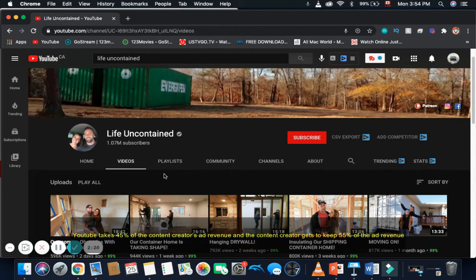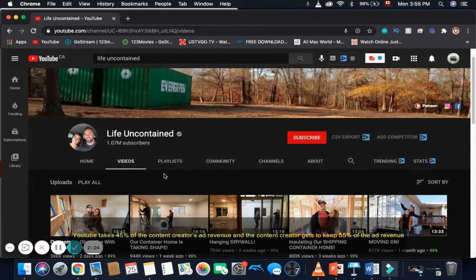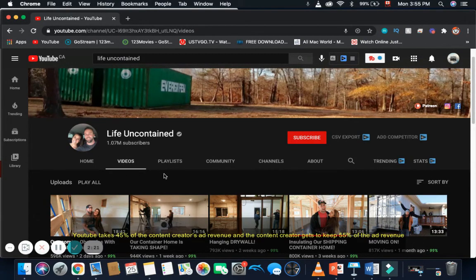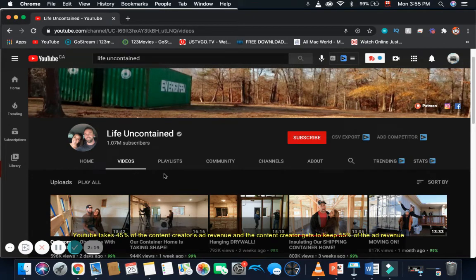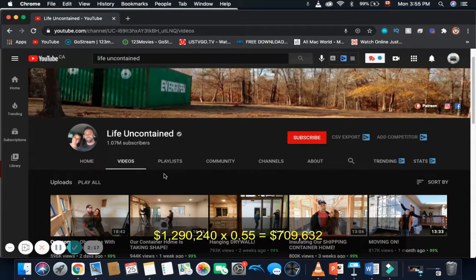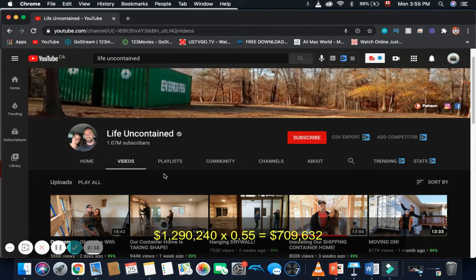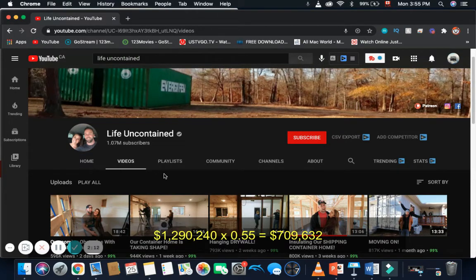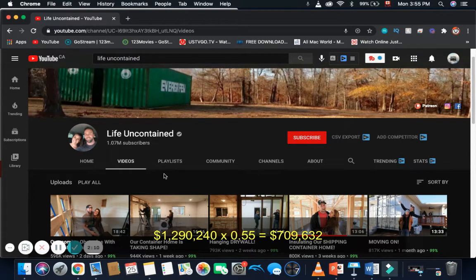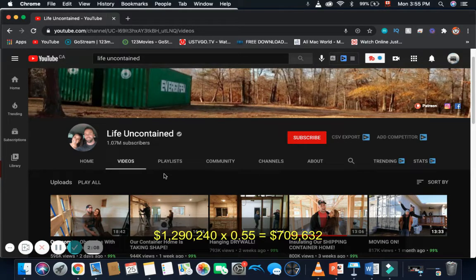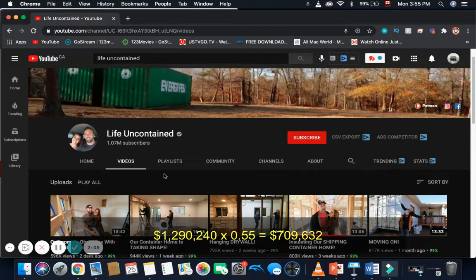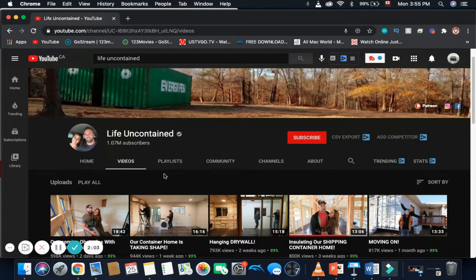But, don't forget, YouTube is a business, and YouTube needs to make money. So, YouTube takes 45% of the content creator's ad revenue, and the content creator gets to keep 55% of the ad revenue. So, in reality, you have to do $1,290,240 multiplied by 0.55, and you get $709,632 per year just from YouTube ad revenue alone, which I think is amazing.